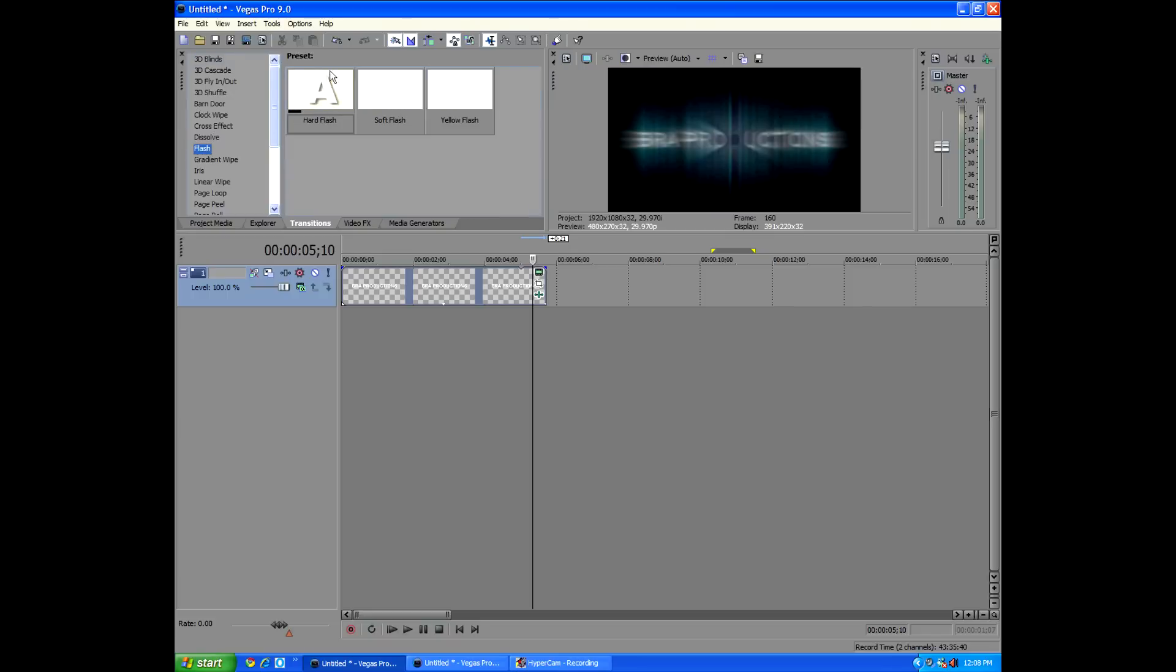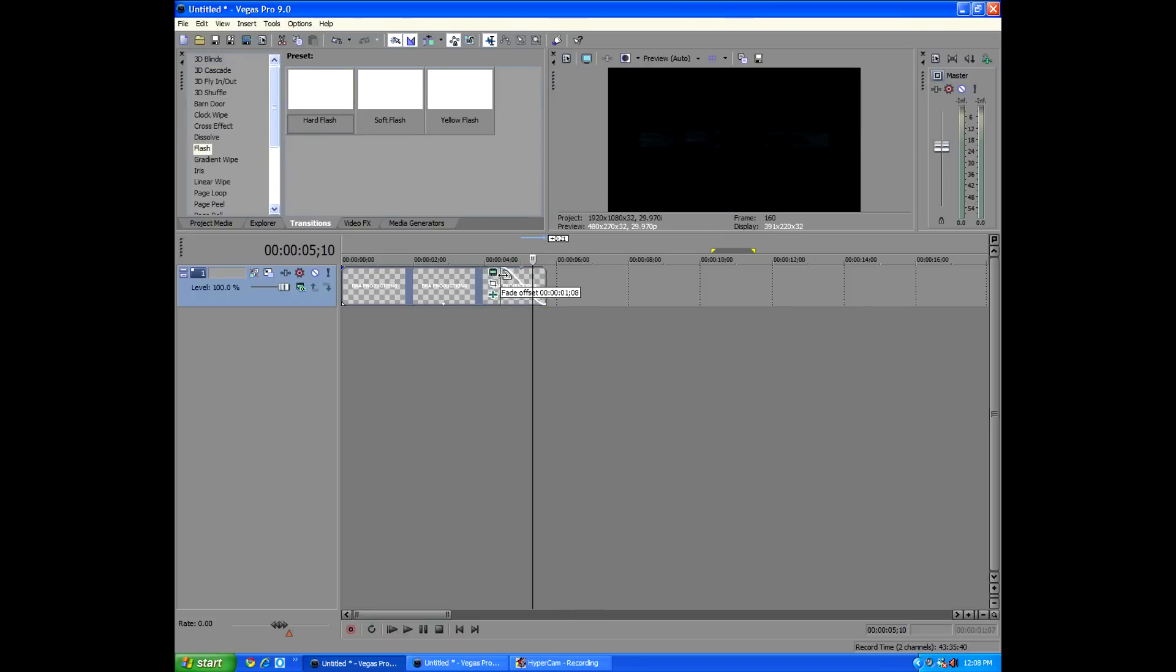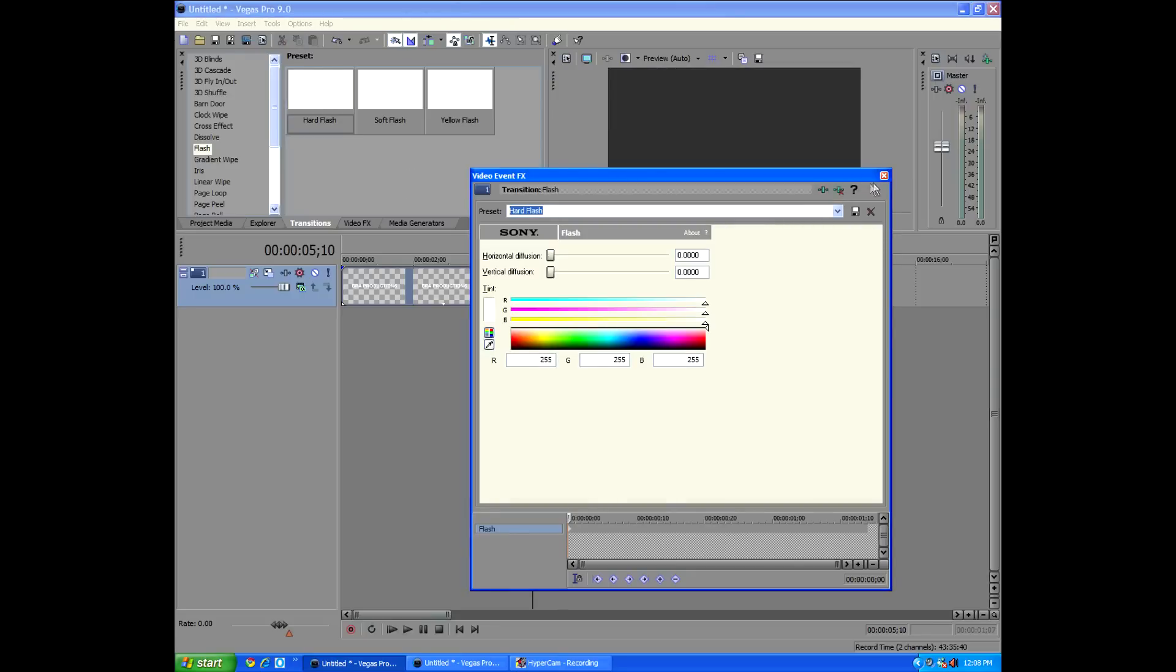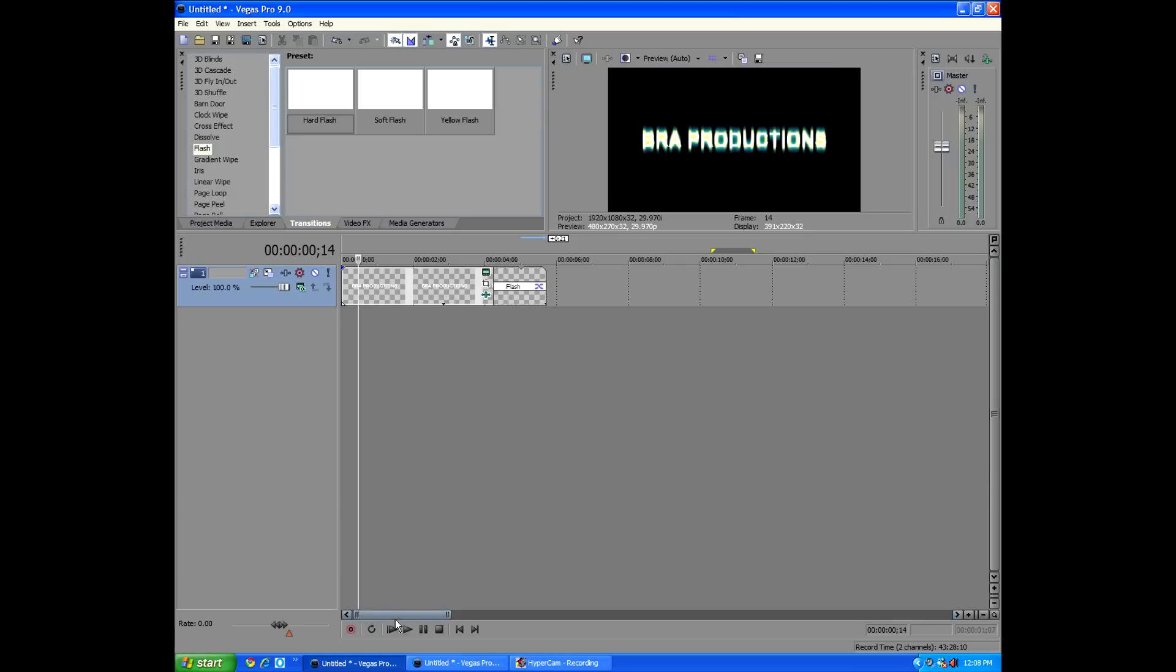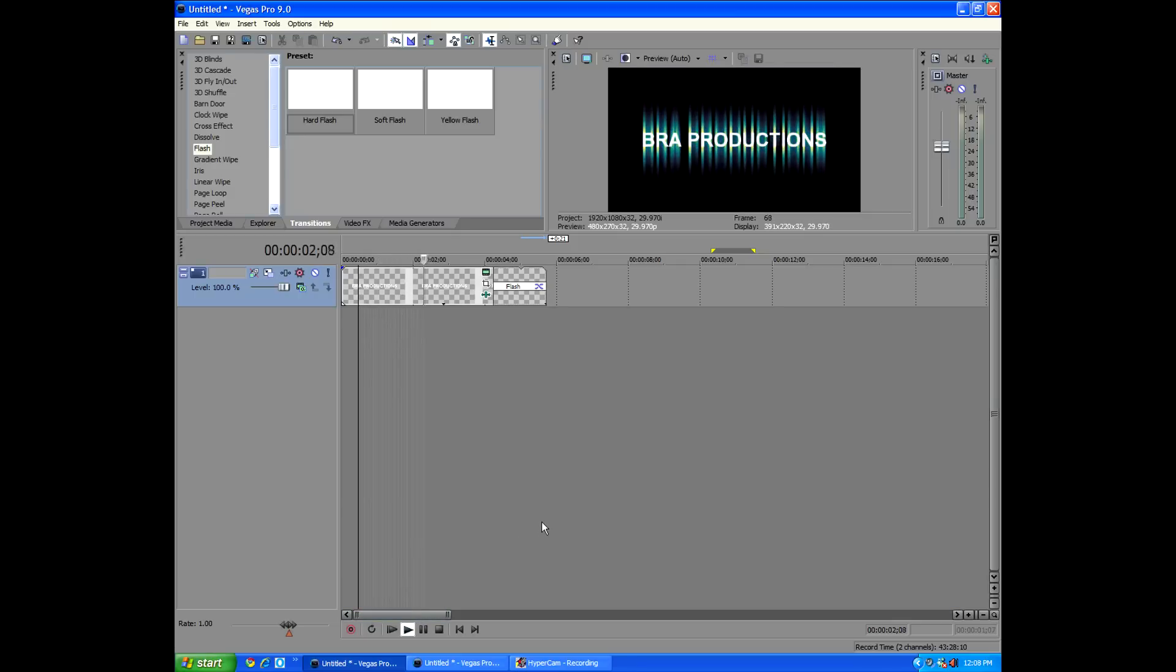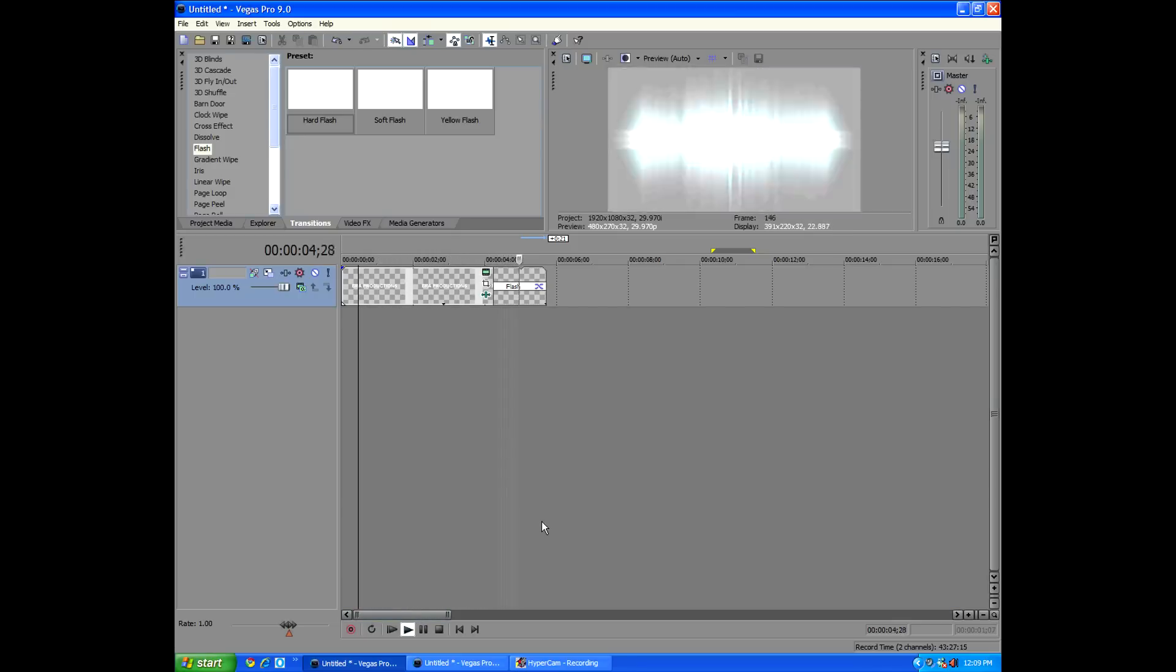So go right there, drag it out for an extra second, go to Transitions, go to Flash. We gotta make it first. Drag the corner, make it about a second, two seconds long, and throw in the hard Flash. And I would put in some Vertical Diffusion. Just throw it in, customize it however you want. Play it back. Brah productions zooms out, and Flash!